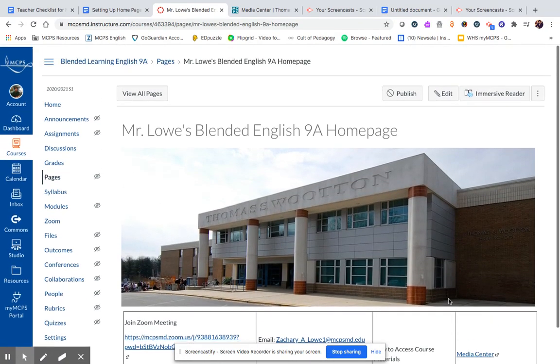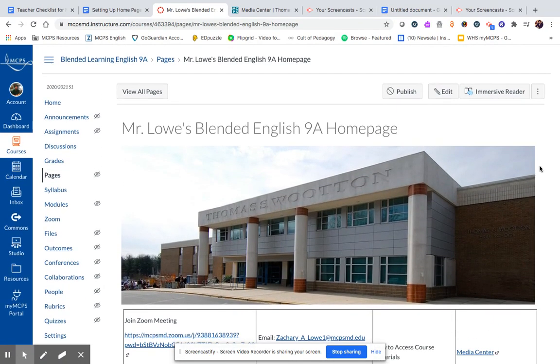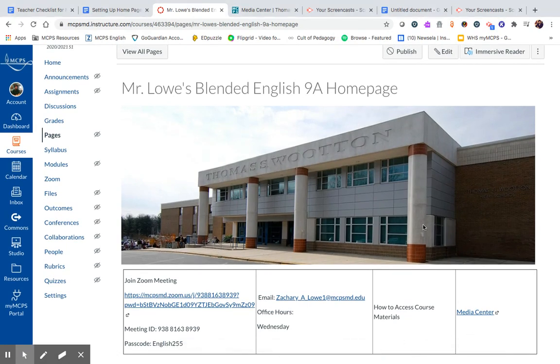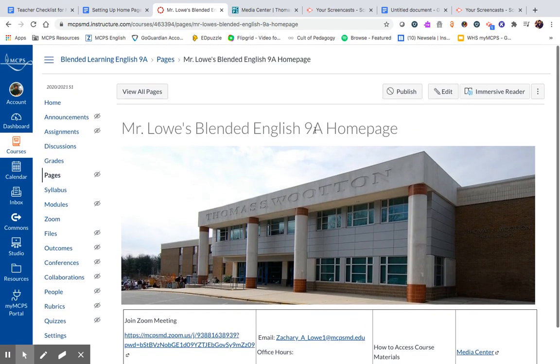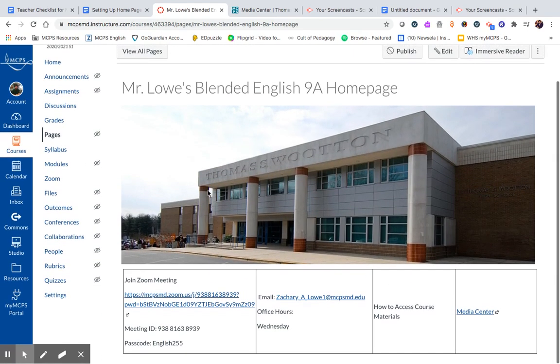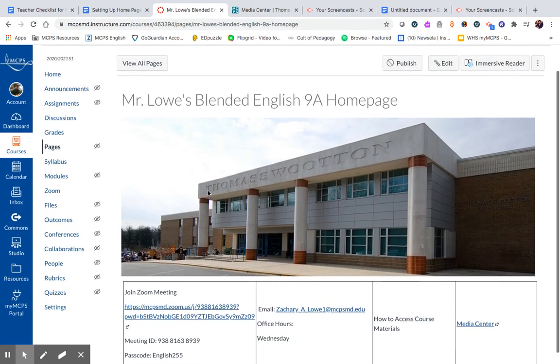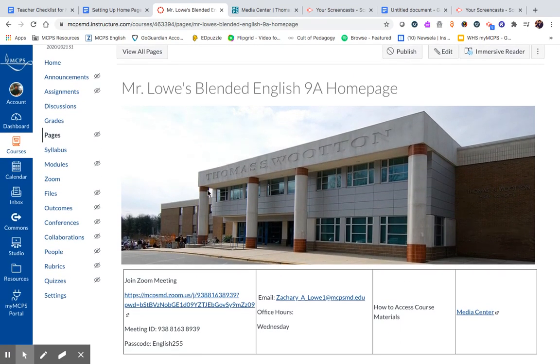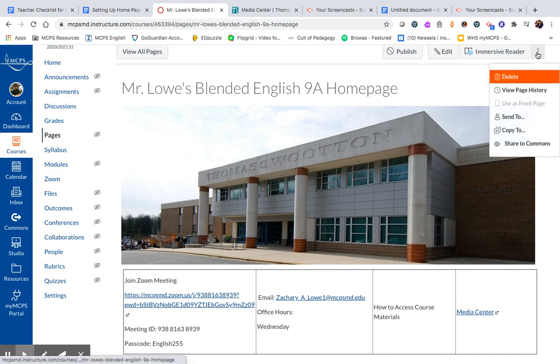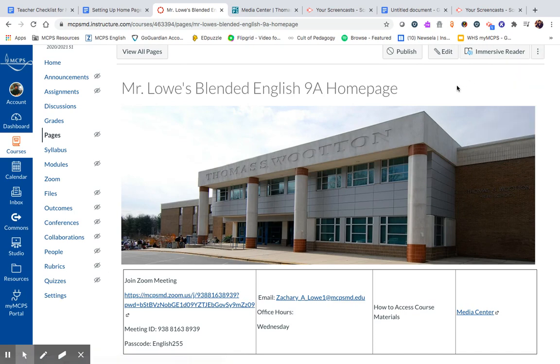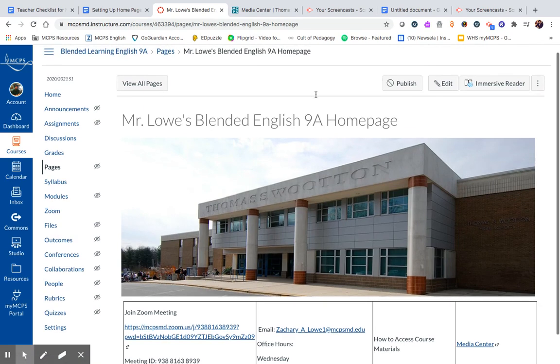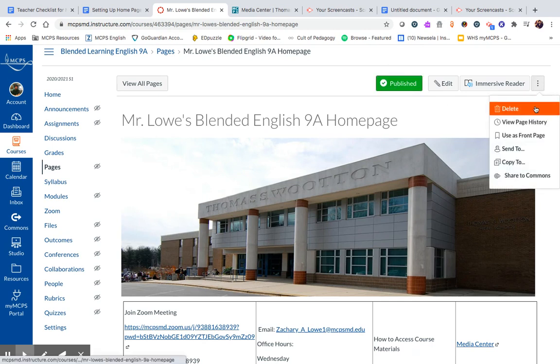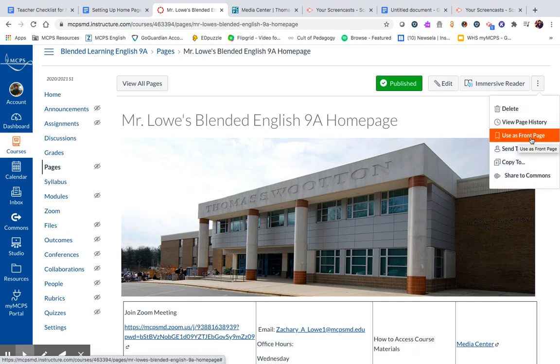So again, this is not the most beautiful setup, but it gives you a sense of what students are going to see as they enter the course. Now, one thing that's really important once you have this homepage set up is that you go up here, you want to use this as your front page. So you need to publish it and then click use as front page.